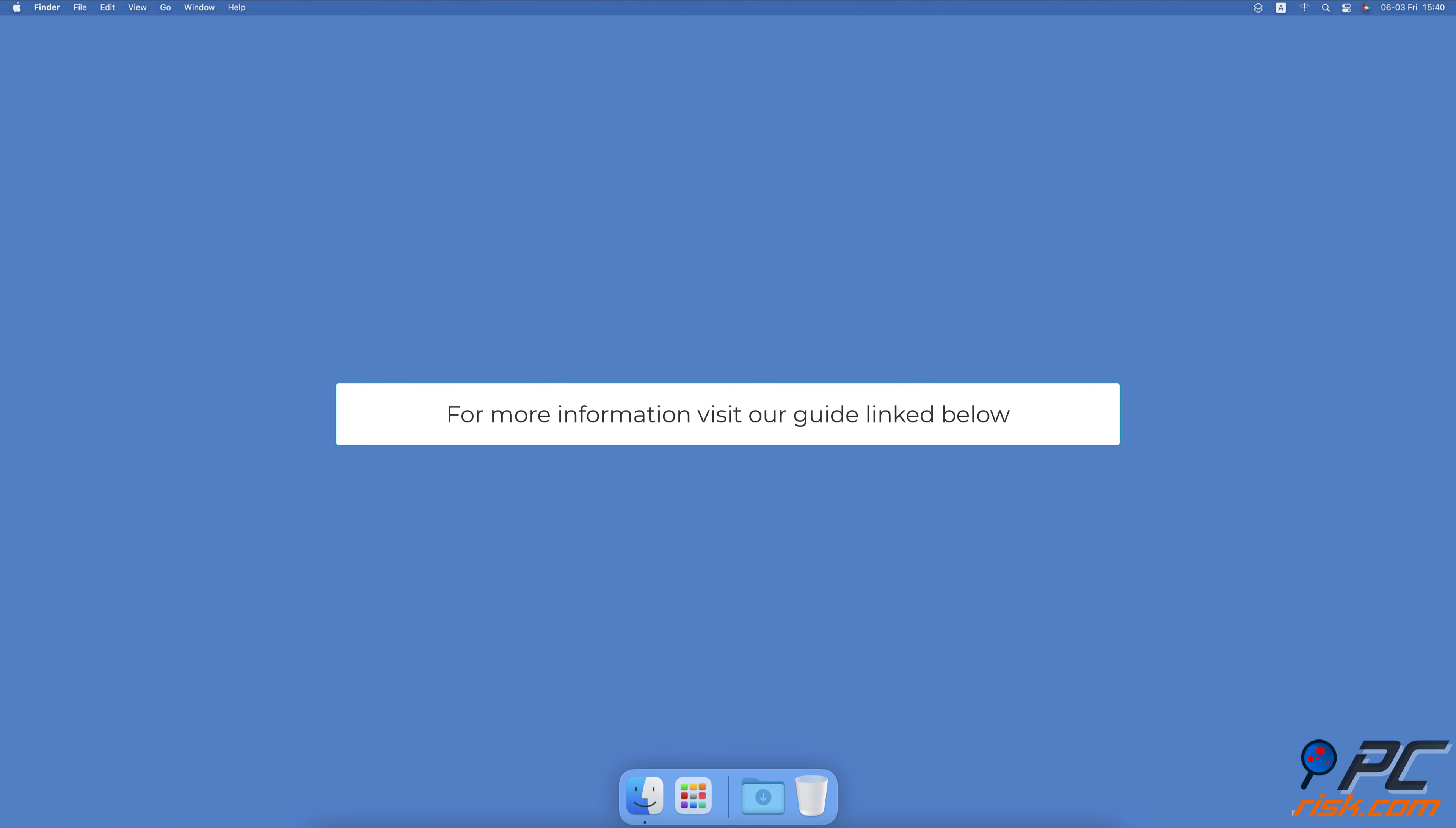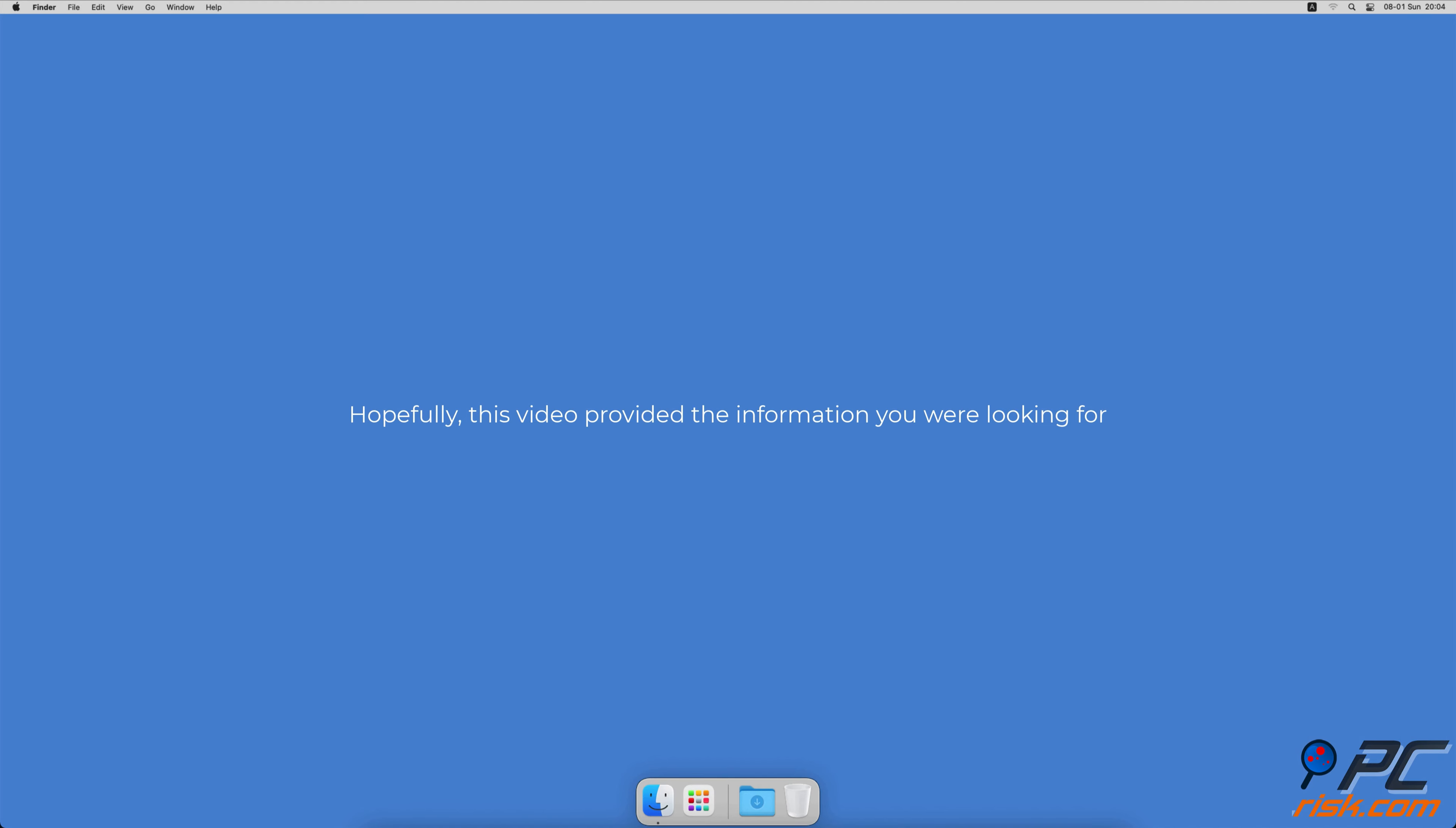Hopefully, this video provided the information you were looking for.